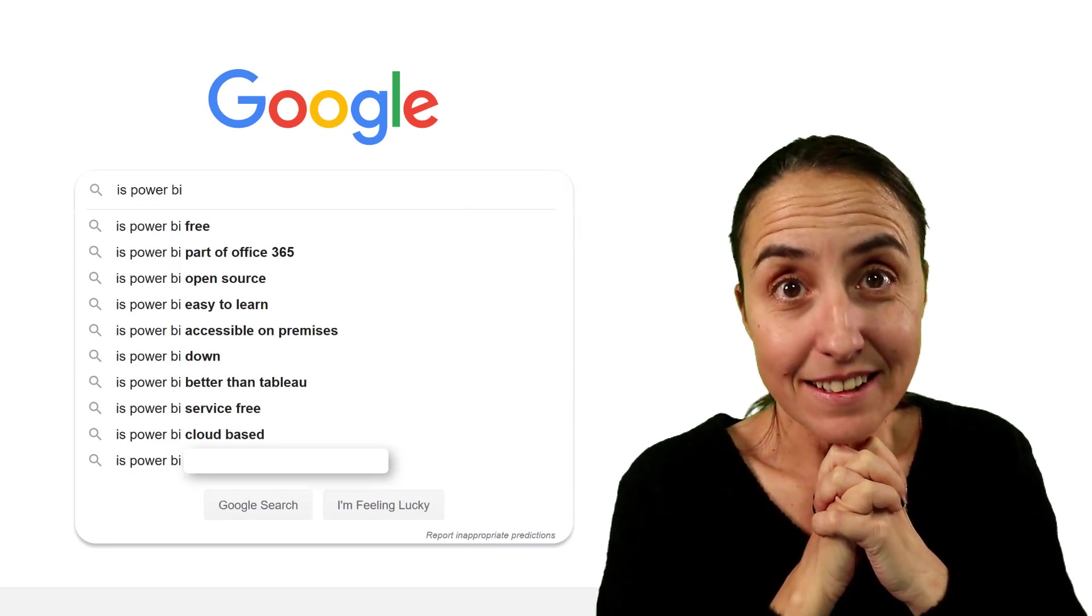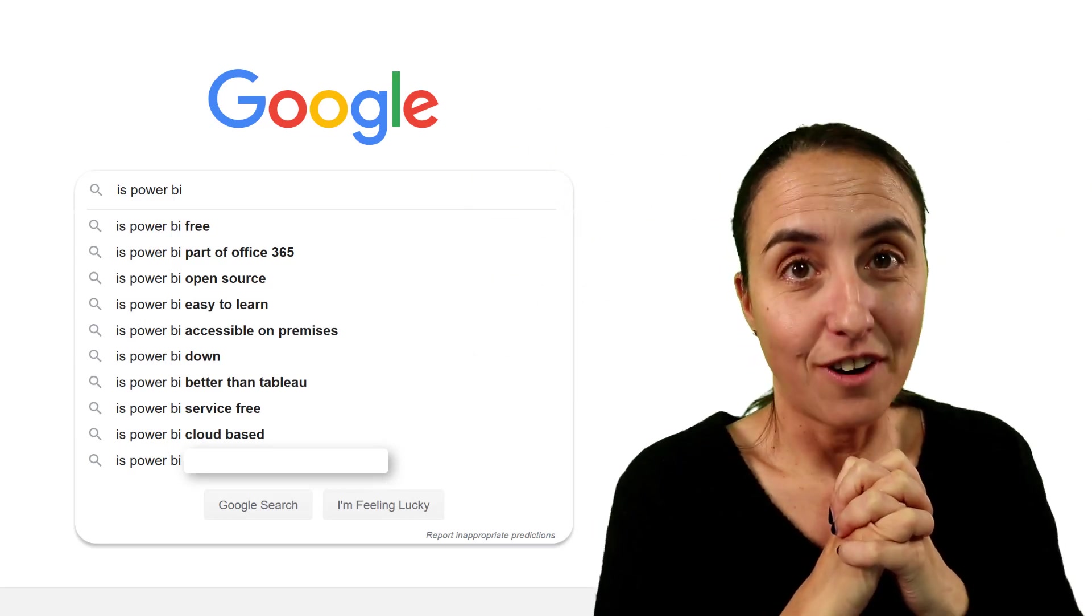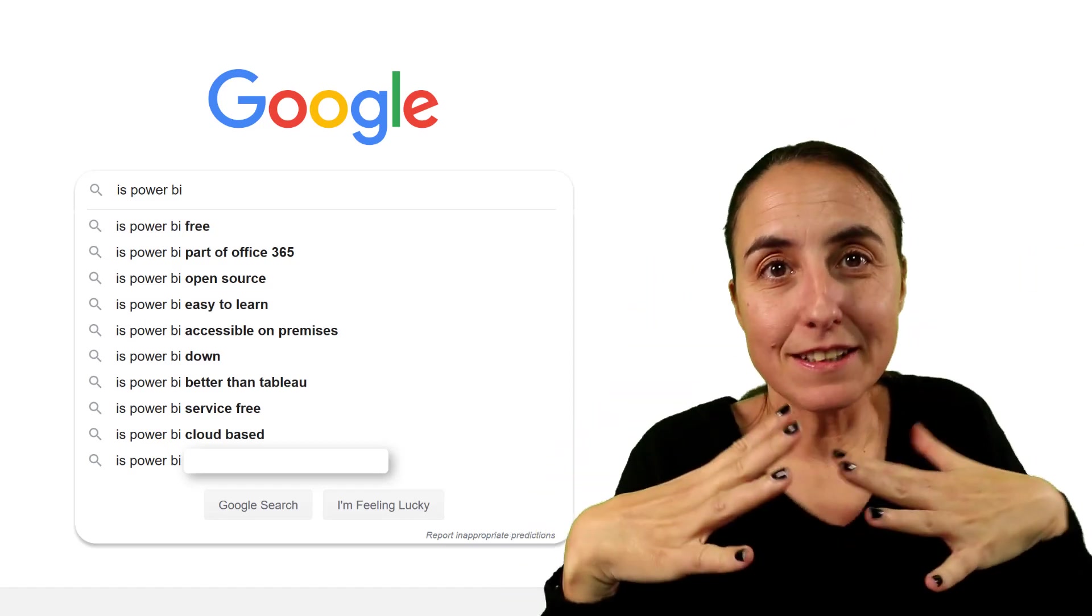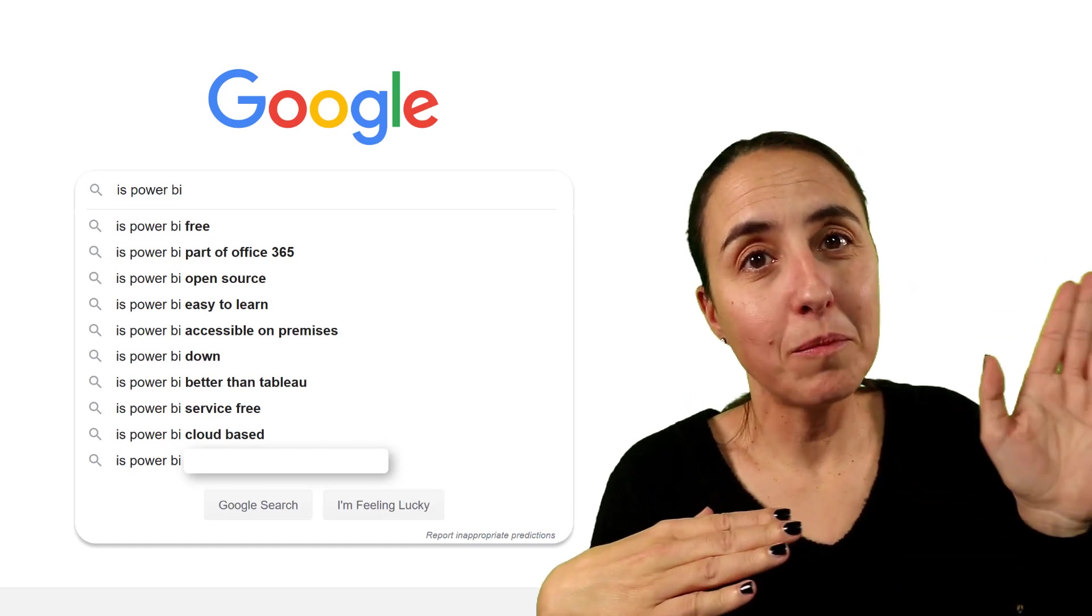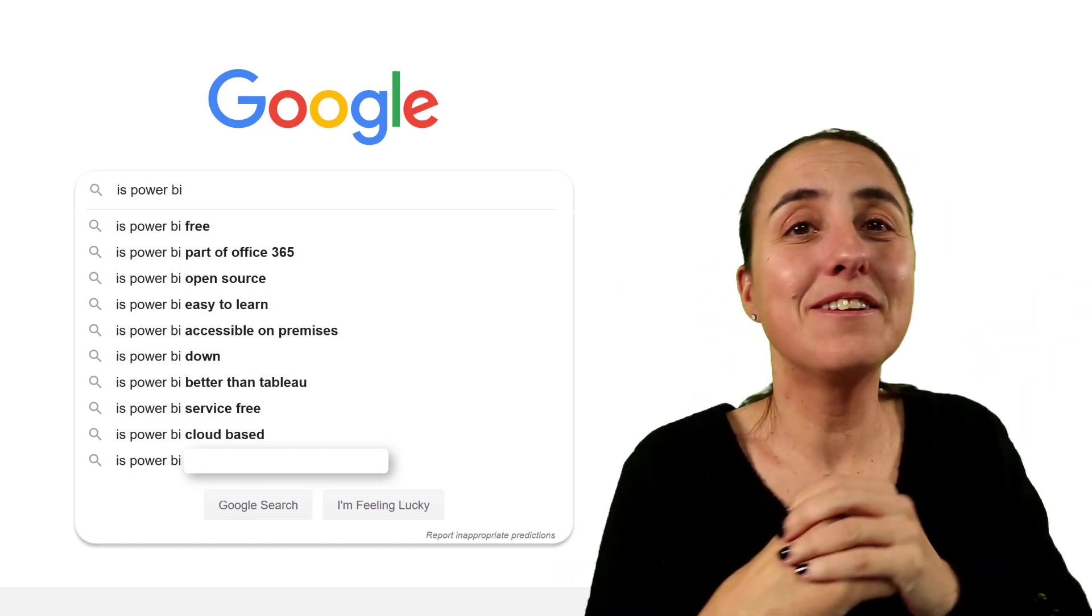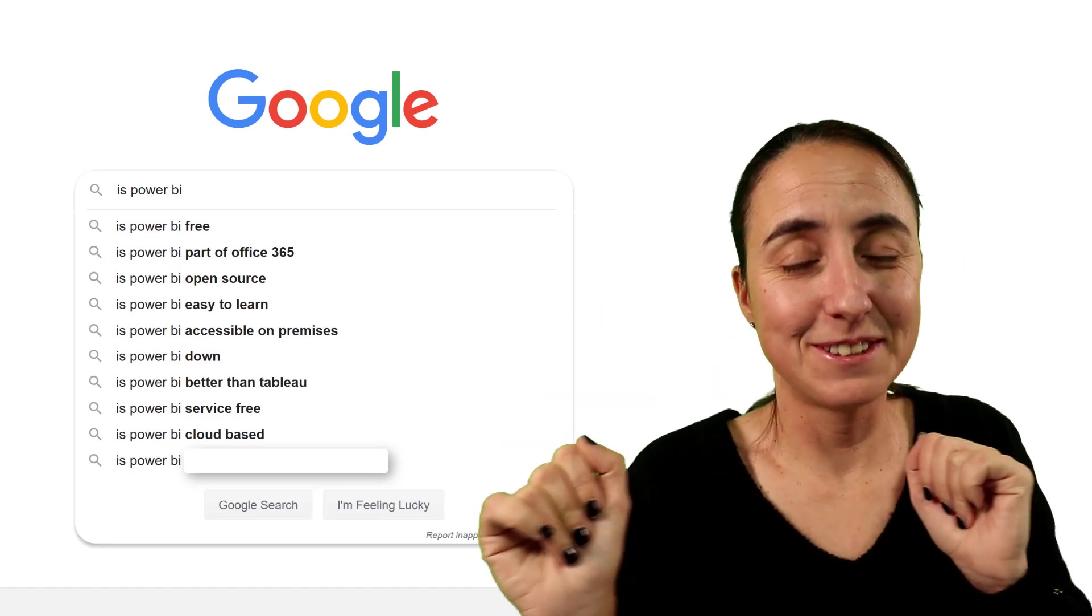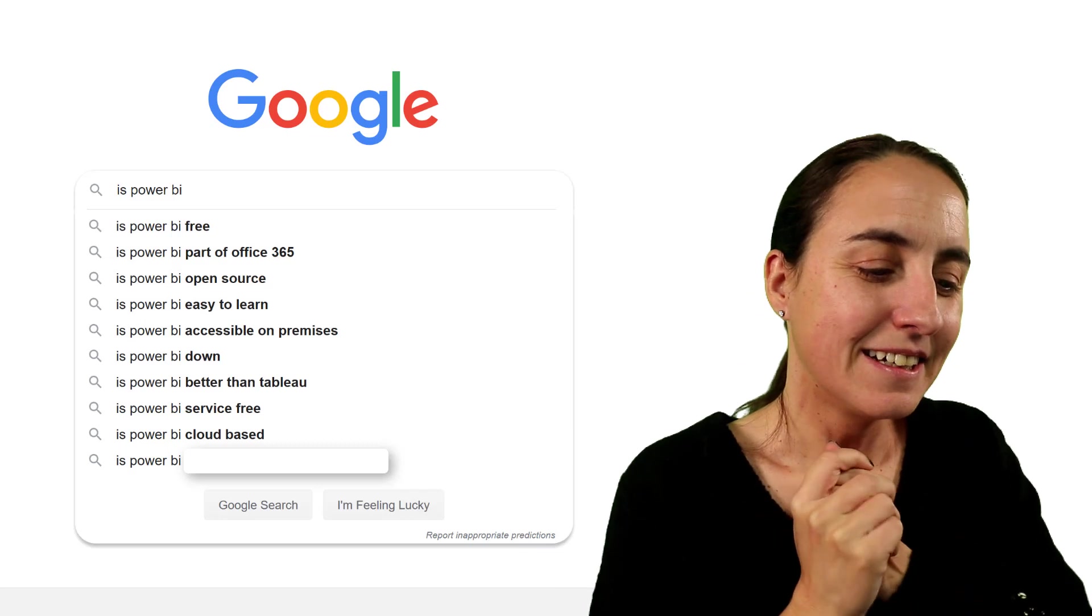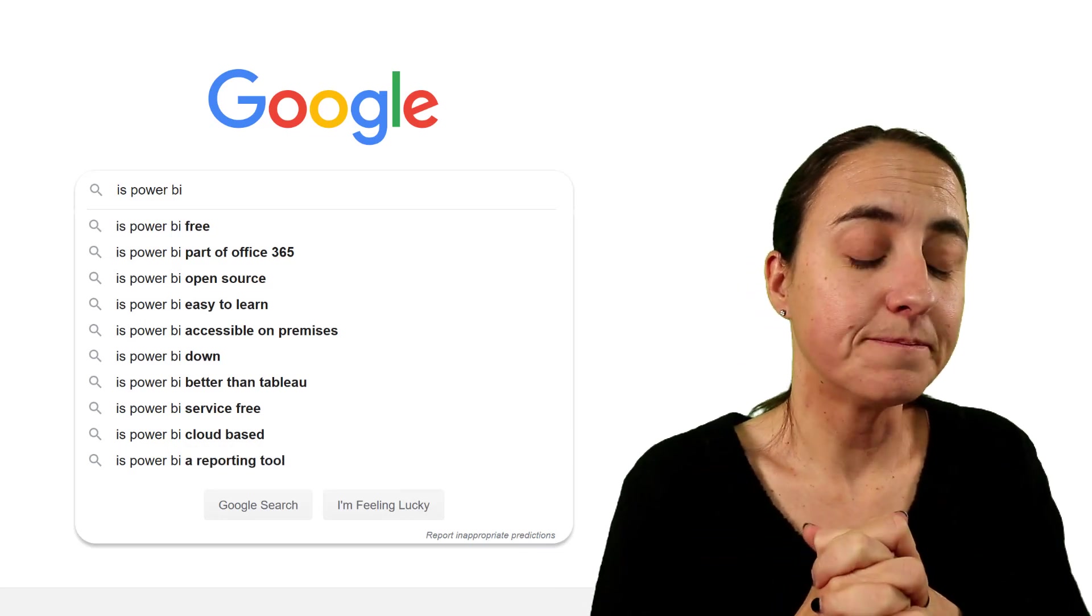Is Power BI cloud-based? There is a Power BI cloud version, okay? So you have Power BI desktop, you install it, a program you install on your computer. You have PowerBI.com, the cloud version. And then you have Power BI Report Server, which is the on-prem version. So yes, there is a cloud version for Power BI.